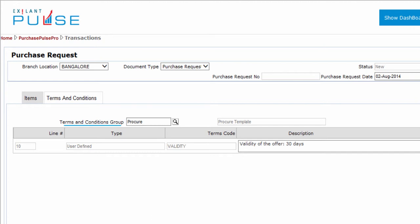Remember, this template code must be present in the master. You can also see that the description is filled upon selecting the terms and conditions group.